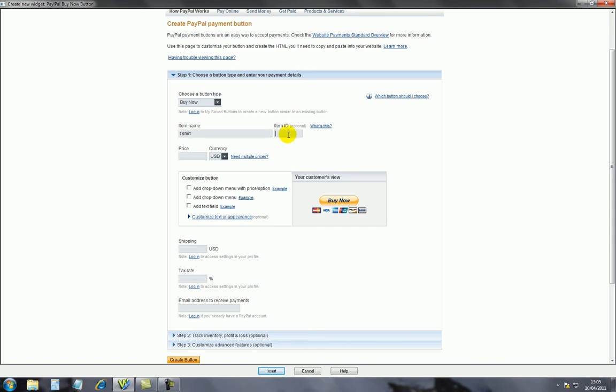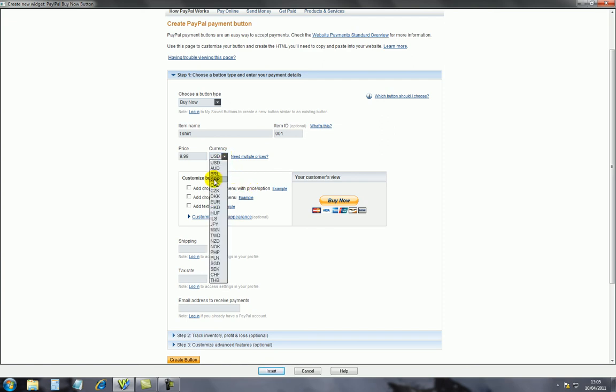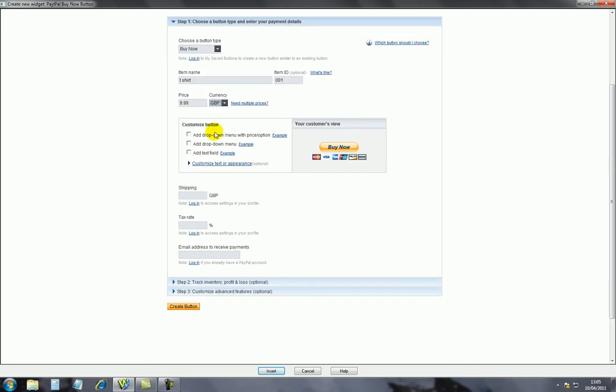I'll go through step one with you and give you a basic idea of how it's done. Basically, select the buy now button - you've got the other options shopping cart, but we're not interested in that. We just want the buy now button. Below that, item name.